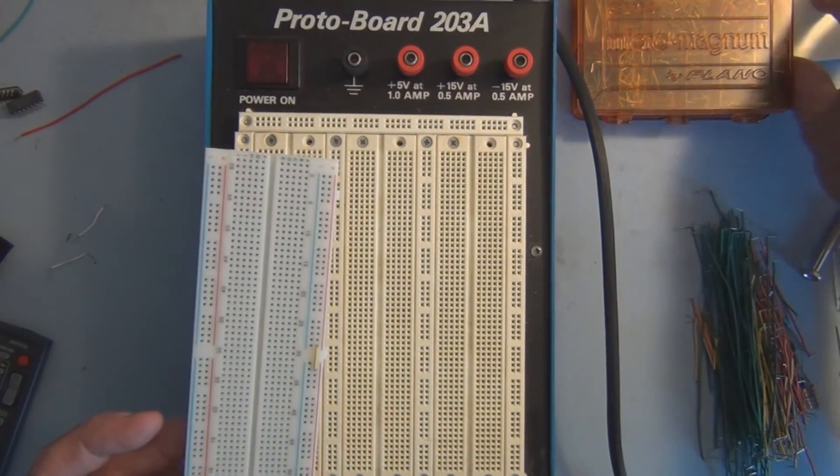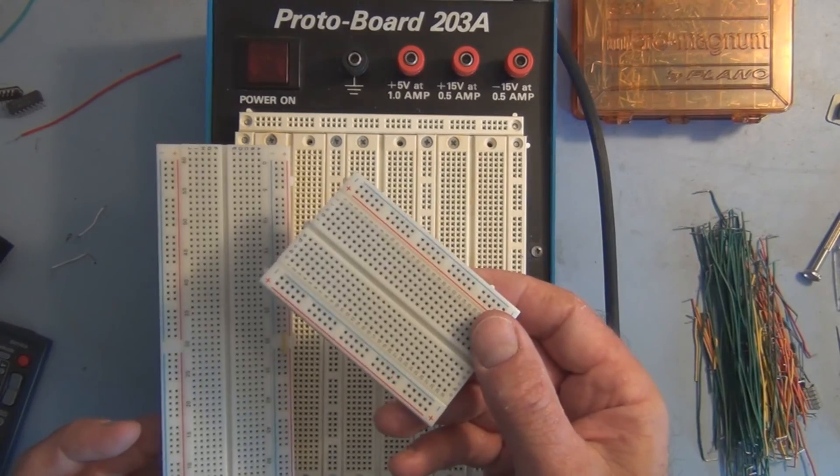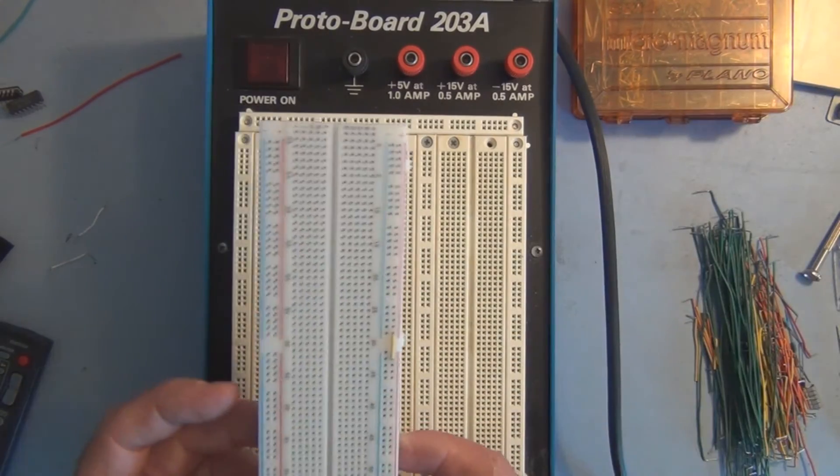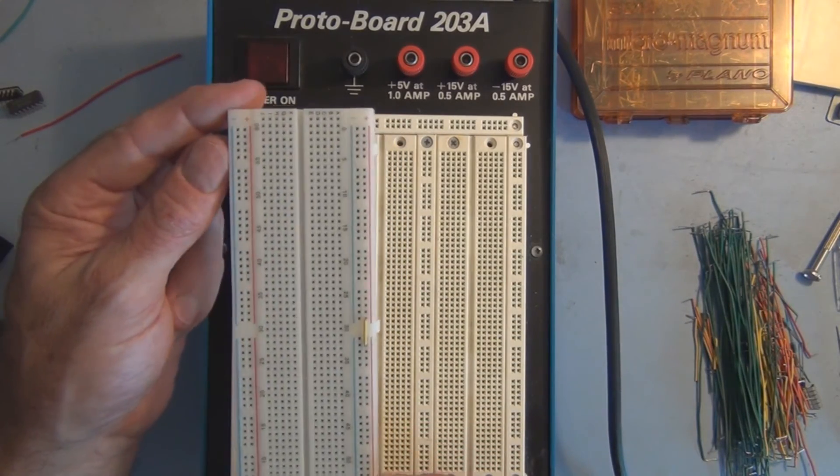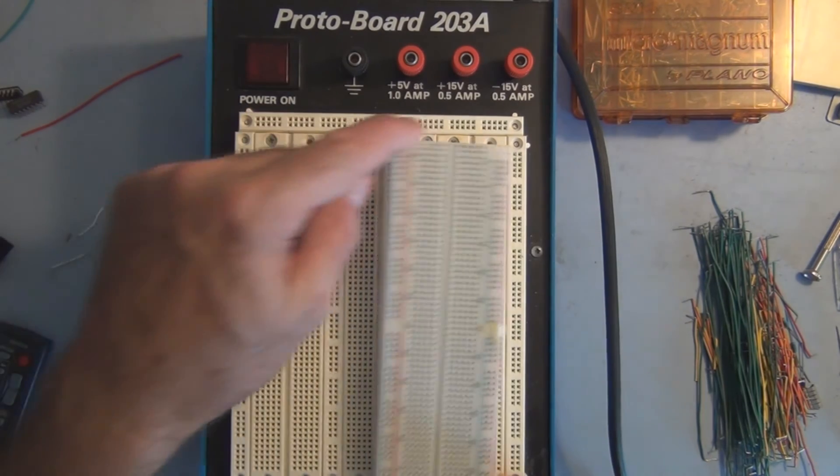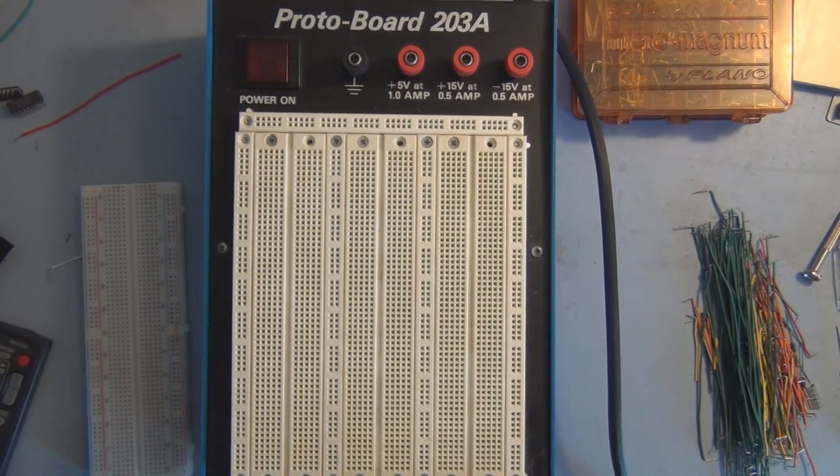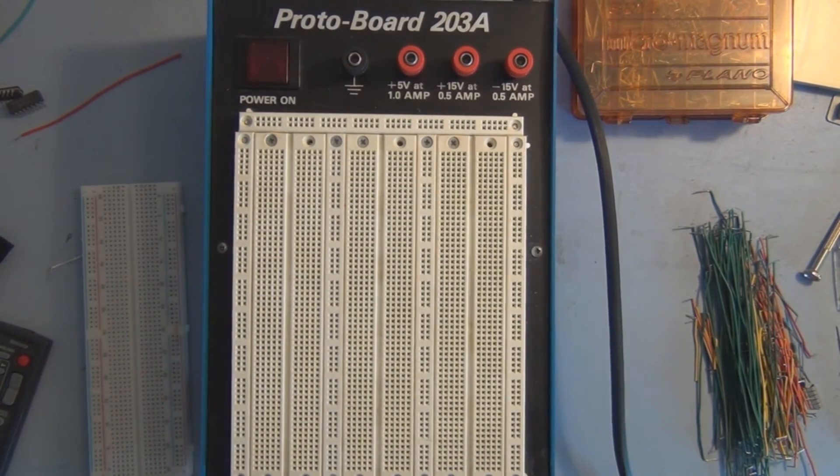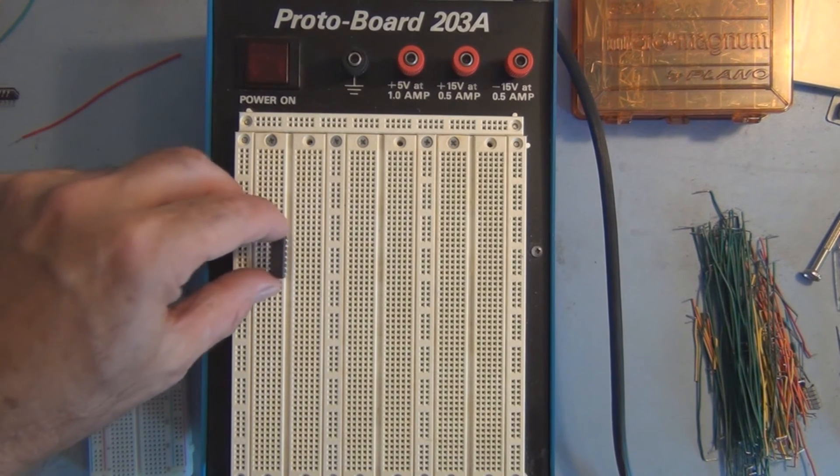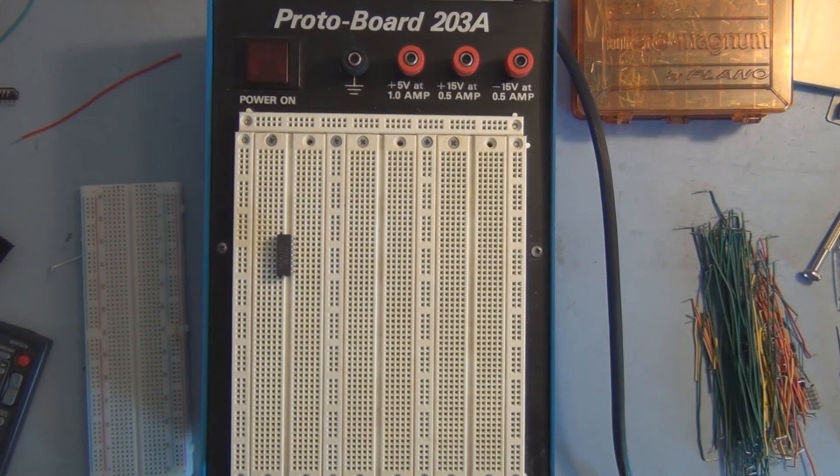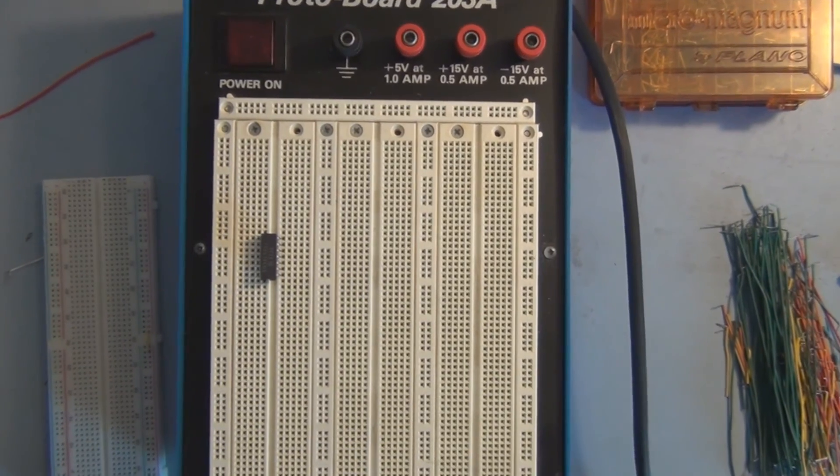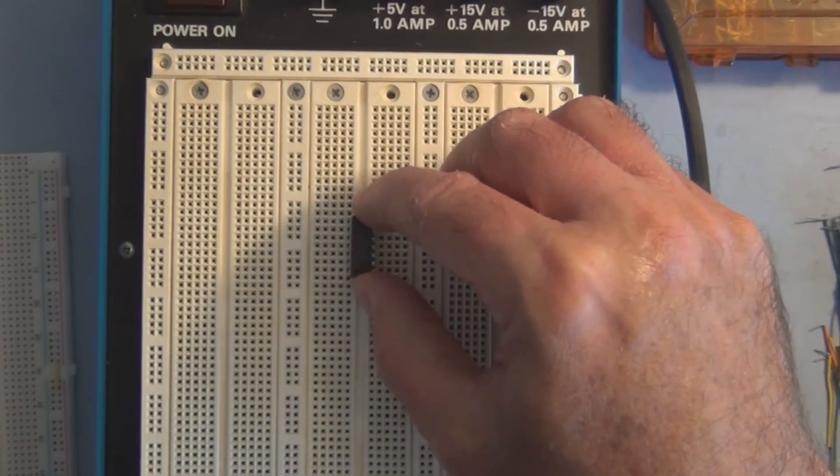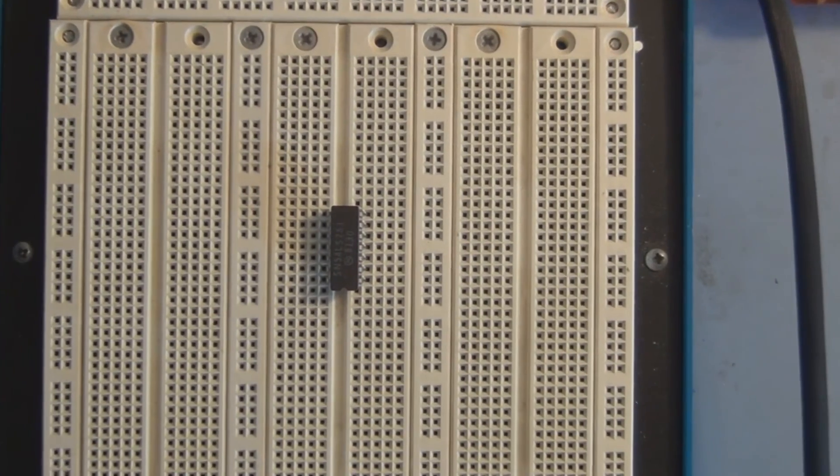Whether it's the small 400 point or one of these larger 830, or a couple of these snapped together, you still build the circuits the same by taking an IC or your components and having them across that little ridge there, or separation point, a little channel, whatever you want to call that.